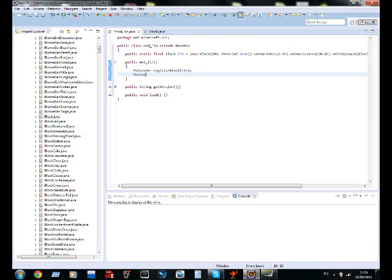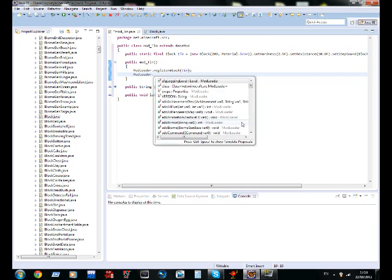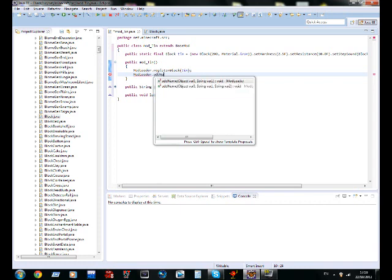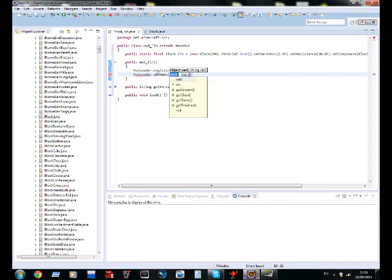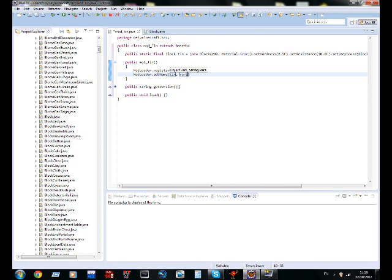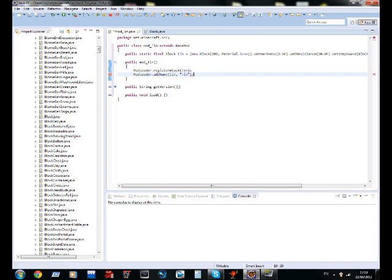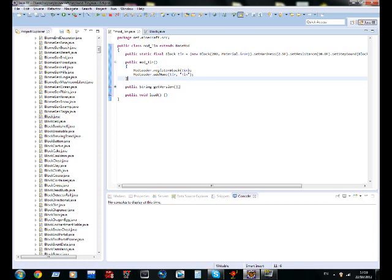Now, we're going to make the name, mod loader dot add name. Now, the first one, put in tin, we want to name tin, and here, put in quotation marks, and whatever you want to name the block. We want to name it tin, because it is tin. So now, so far, we have made the block, we've registered it, and we've given it a name.